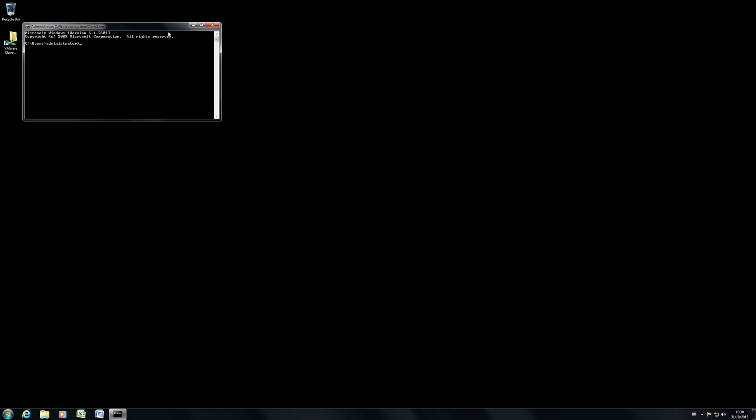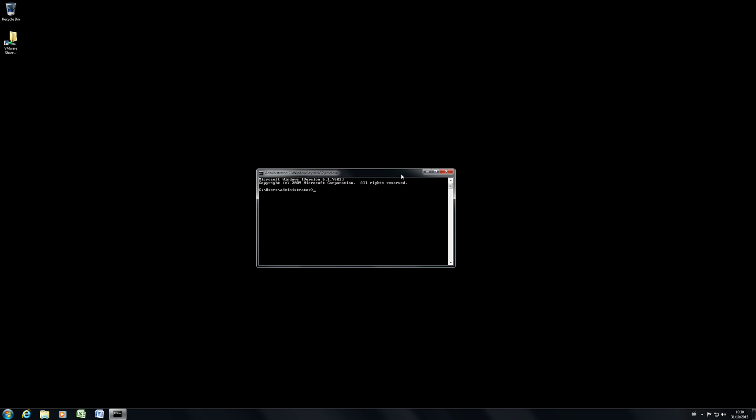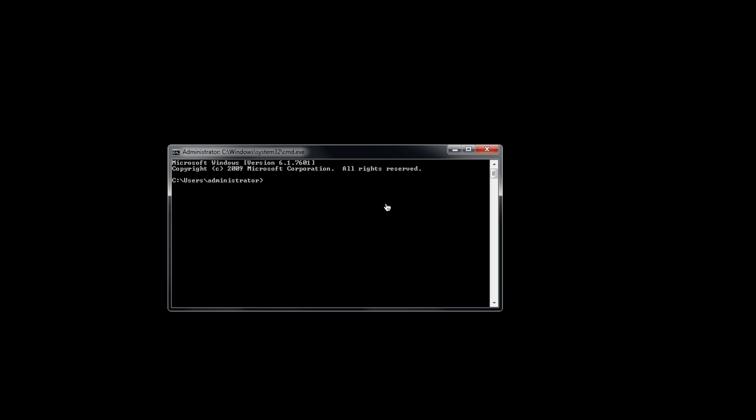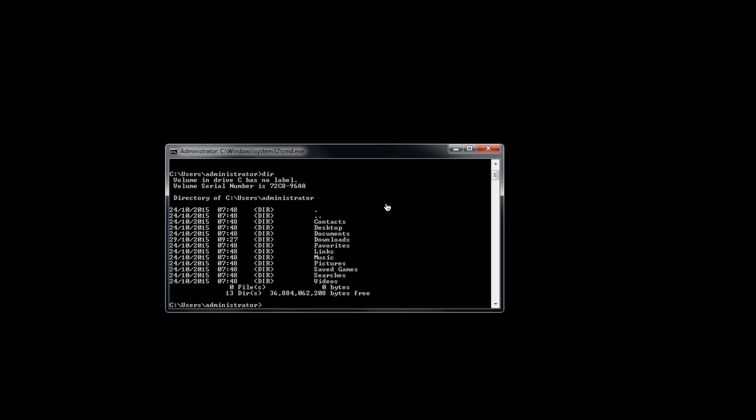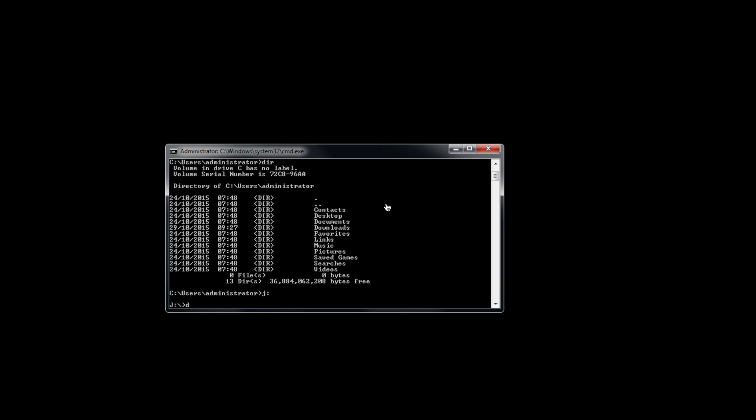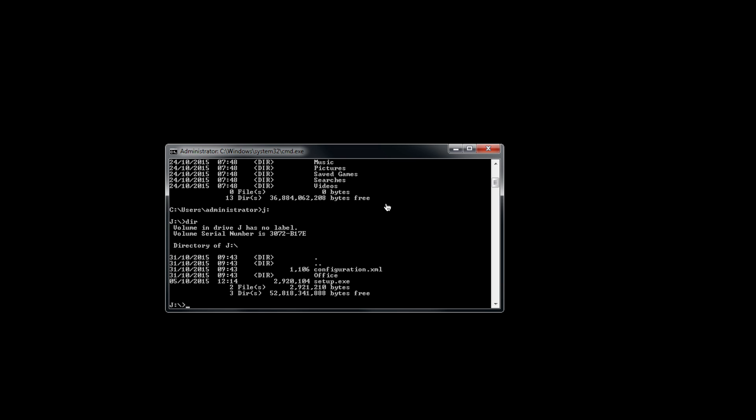I'm just going to run a command prompt. And I'm going to map a drive across to that machine. You'll see our setup files in there and our configuration XML. So I'm just going to run it.